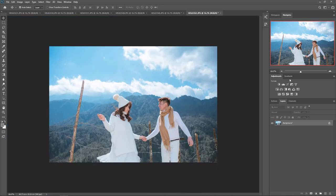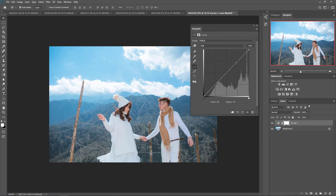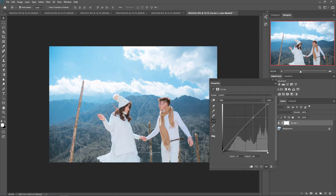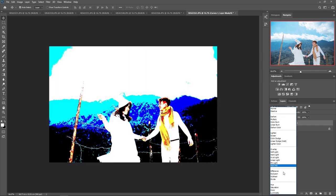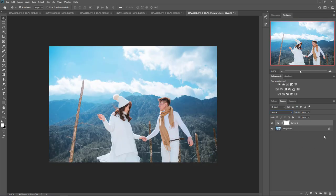Theo cách truyền thống, chúng ta sử dụng Curves để tinh chỉnh độ tương phản, làm trong sáng tự nhiên - chỉ tinh chỉnh độ tương phản thôi. Tuy nhiên đây là cách bình thường. Còn cách nâng cao thì sao? Cách nâng cao là ta sẽ kết hợp giữa Curves và bộ lọc Blending Mode để xử lý. Hôm nay mình sẽ giới thiệu với các bạn cái Blending Mode Soft Light để tinh chỉnh trong sáng cho ảnh.